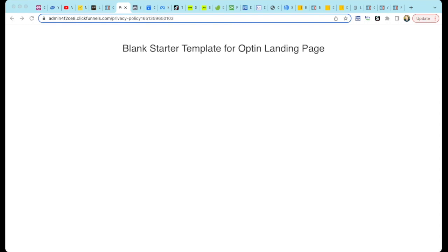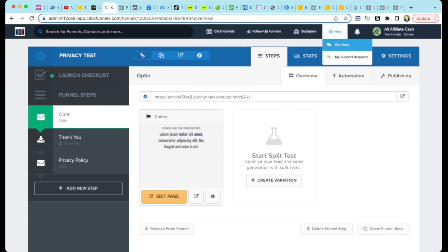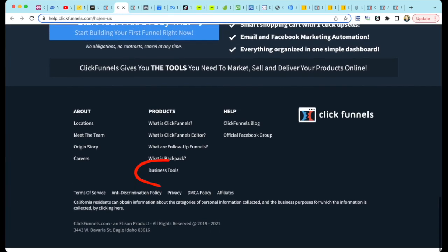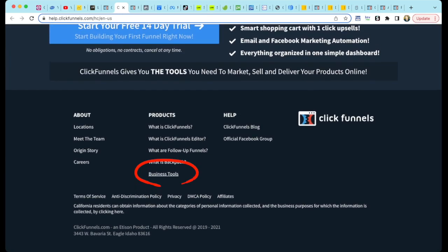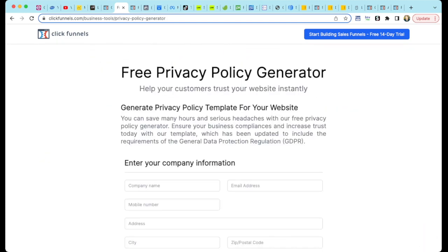Go back into ClickFunnels and select Get Help from the Help menu. Scroll all the way to the bottom. Select Business Tools and scroll down to the Privacy Policy Generator. Fill in your company information and press the Send Me My Privacy Policy button.